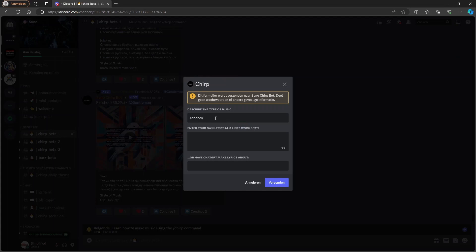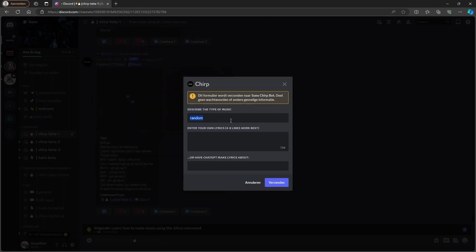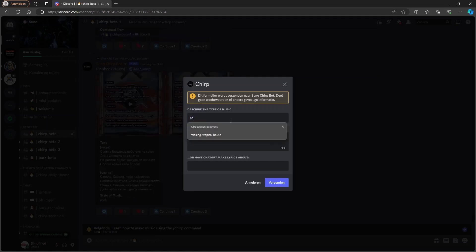So it will first ask you to enter a music genre. So let's say, for example, we want a relaxing and tropical house tone for the music. We can put it in and after that,